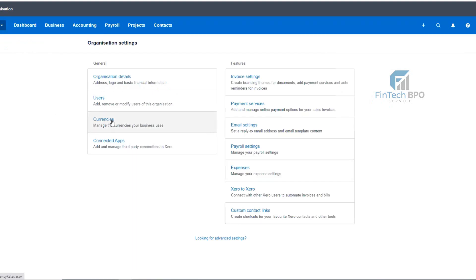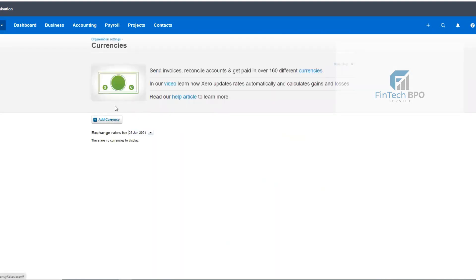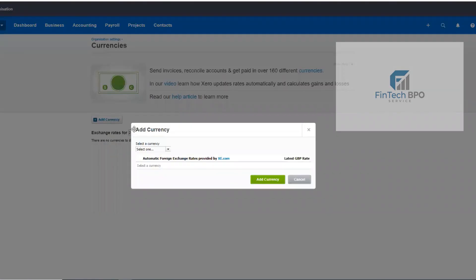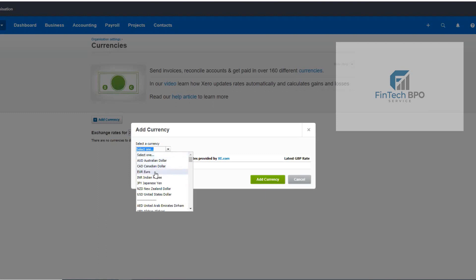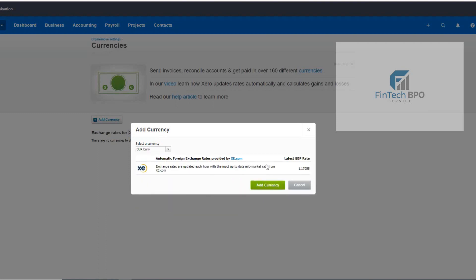Now currencies — I will click on currency to set different currencies. I will click to set multi-currency, and if there are different companies with different currencies, I will set the Australian dollar, Canadian dollar, and Euro. The conversion rate is automatically updated from the Xero website, Xero.com. The conversion rate is relative to the base currency, which for this business is GBP. The conversion rate versus GBP is automatically collected from Xero.com.